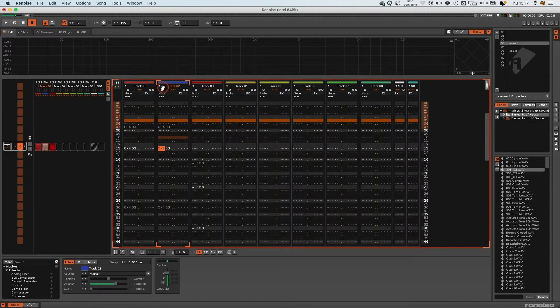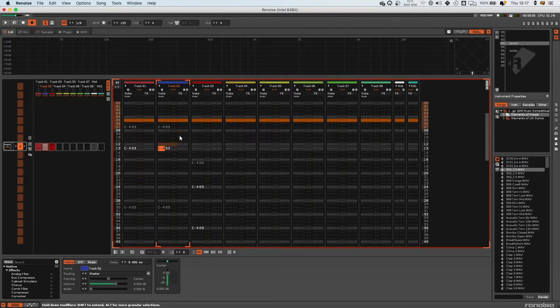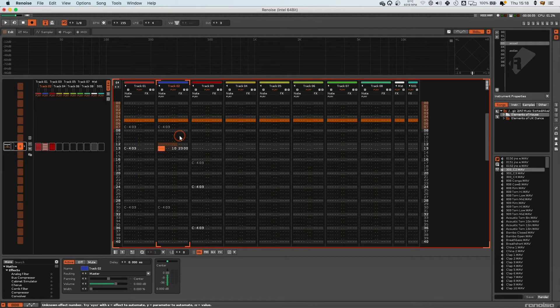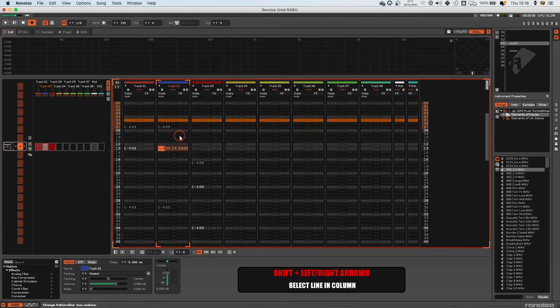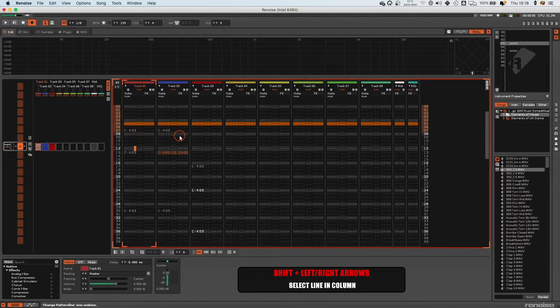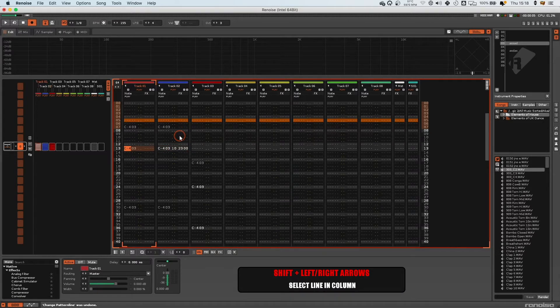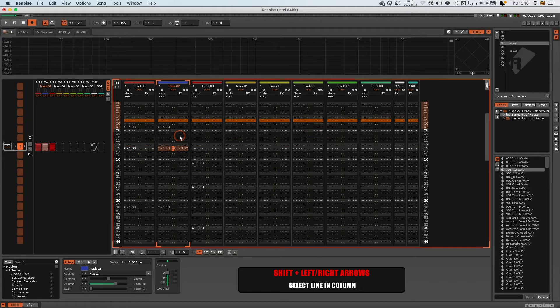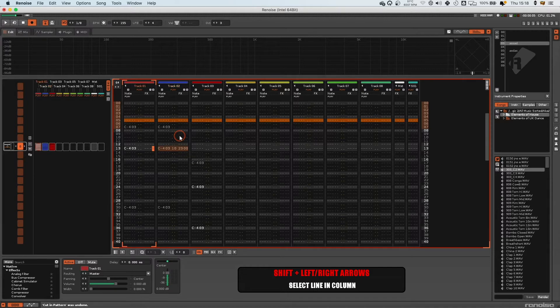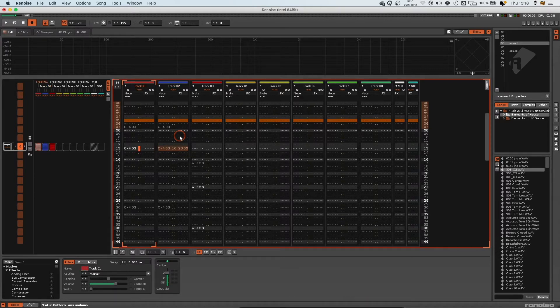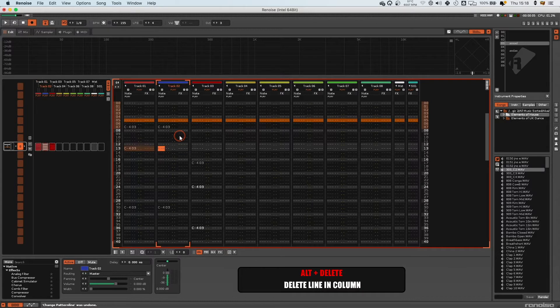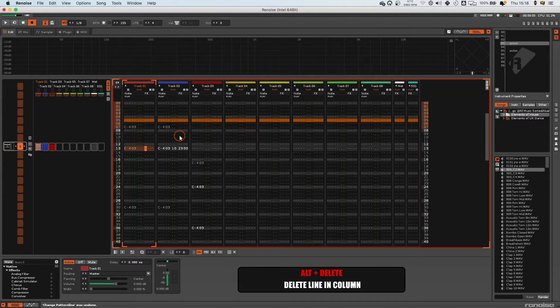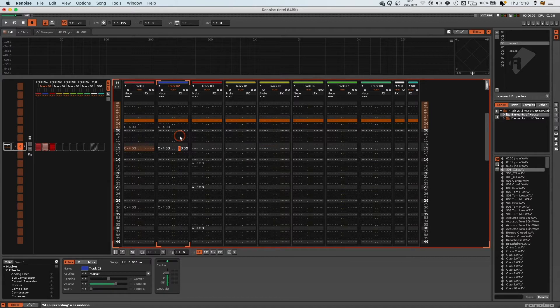Say I want to just delete this. I can obviously press Delete, but if I have information in here, if I press Delete, it's just going to delete the note information. You can either press Shift and right arrow to select this whole line, and then you can cut it with Command+X. Or you can press Alt+Delete. Alt+Delete will cut the whole line within that track, and just Delete will delete that one specific bit of information.